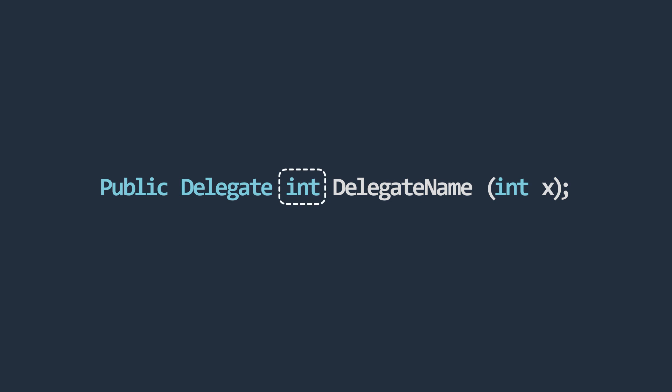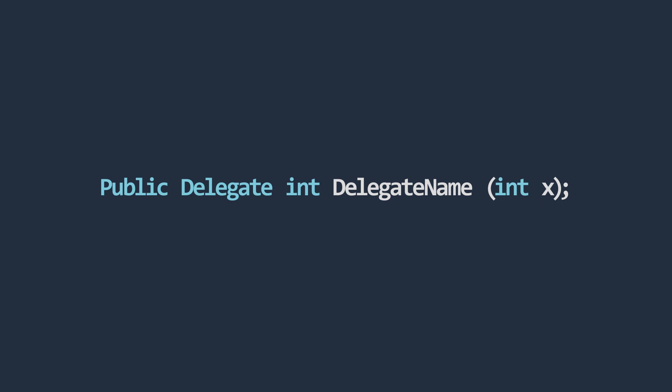The int keyword specifies the return type, followed by the name of the delegate. Finally, a parameter type is specified in parentheses. The declaration of a delegate is similar to that of a method in that we specify the return type and the parameter types.